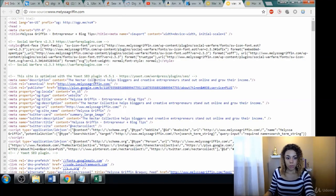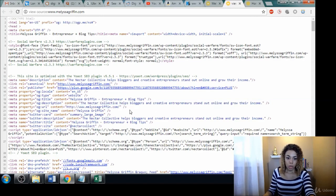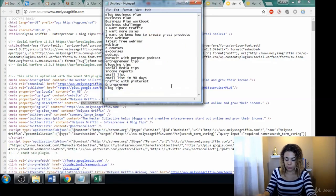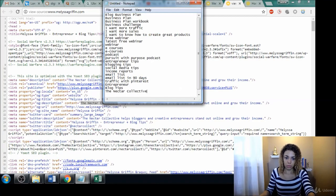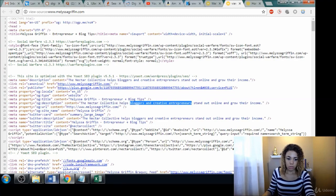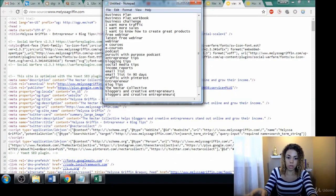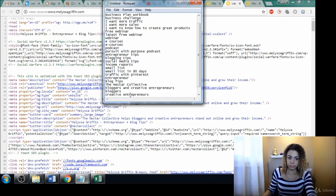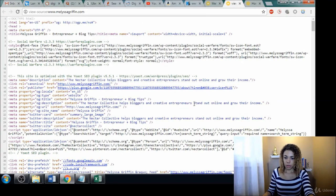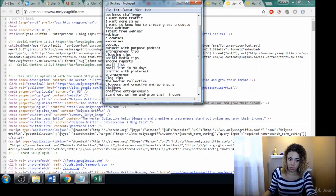And sometimes you can also get to see their description down here. 'The Nectar Collective helps bloggers and creative entrepreneurs stand out online and grow their income.' So she's got her brand in here and we can also research that just to see how popular it is: 'The Nectar Collective,' 'bloggers and creative entrepreneurs' — now I would split that up into two, although let's leave it as one and we'll do it as two as well.